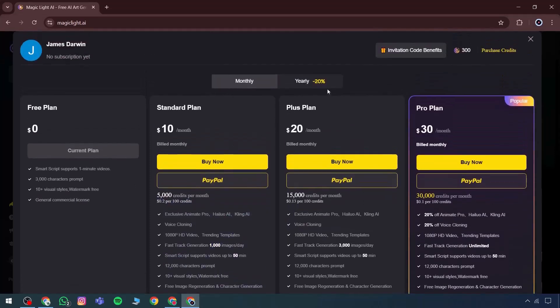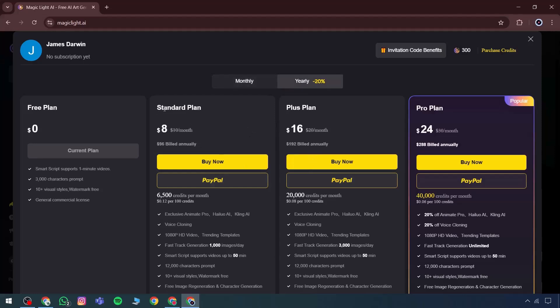These come with limited options in the free version, but for now, we'll focus on the free plan to get an overview of how this amazing tool functions.